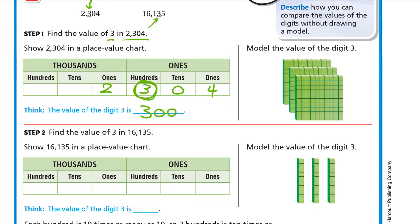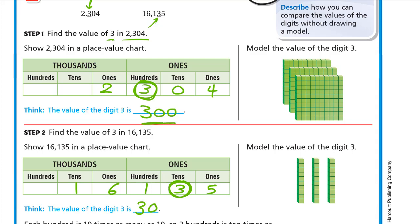Now for 16,135: ones = 5, tens = 3, hundreds = 1, thousands = 6, ten-thousands = 1. So the 3 here is at the tens place. Three at tens is thirty, so the value of the digit 3 in 16,135 is 30.